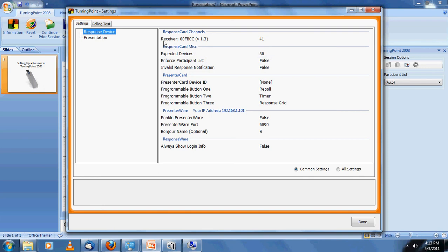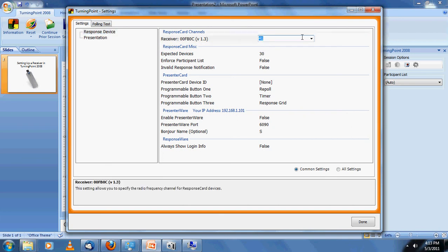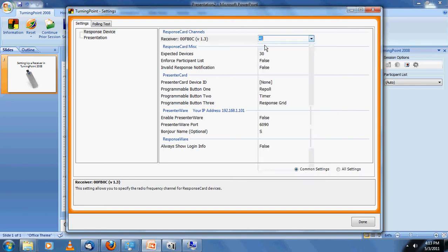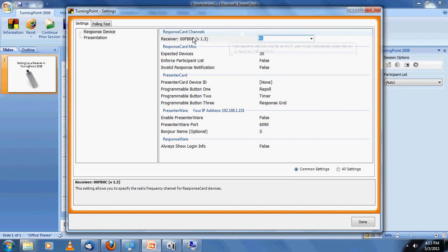To the right of that is 41 in my case, which is the default channel that the system sets itself up to. We can change the channel to be whatever we like. In our case, let's just leave it at 41, the default. That's all the configuration there is for the hardware.